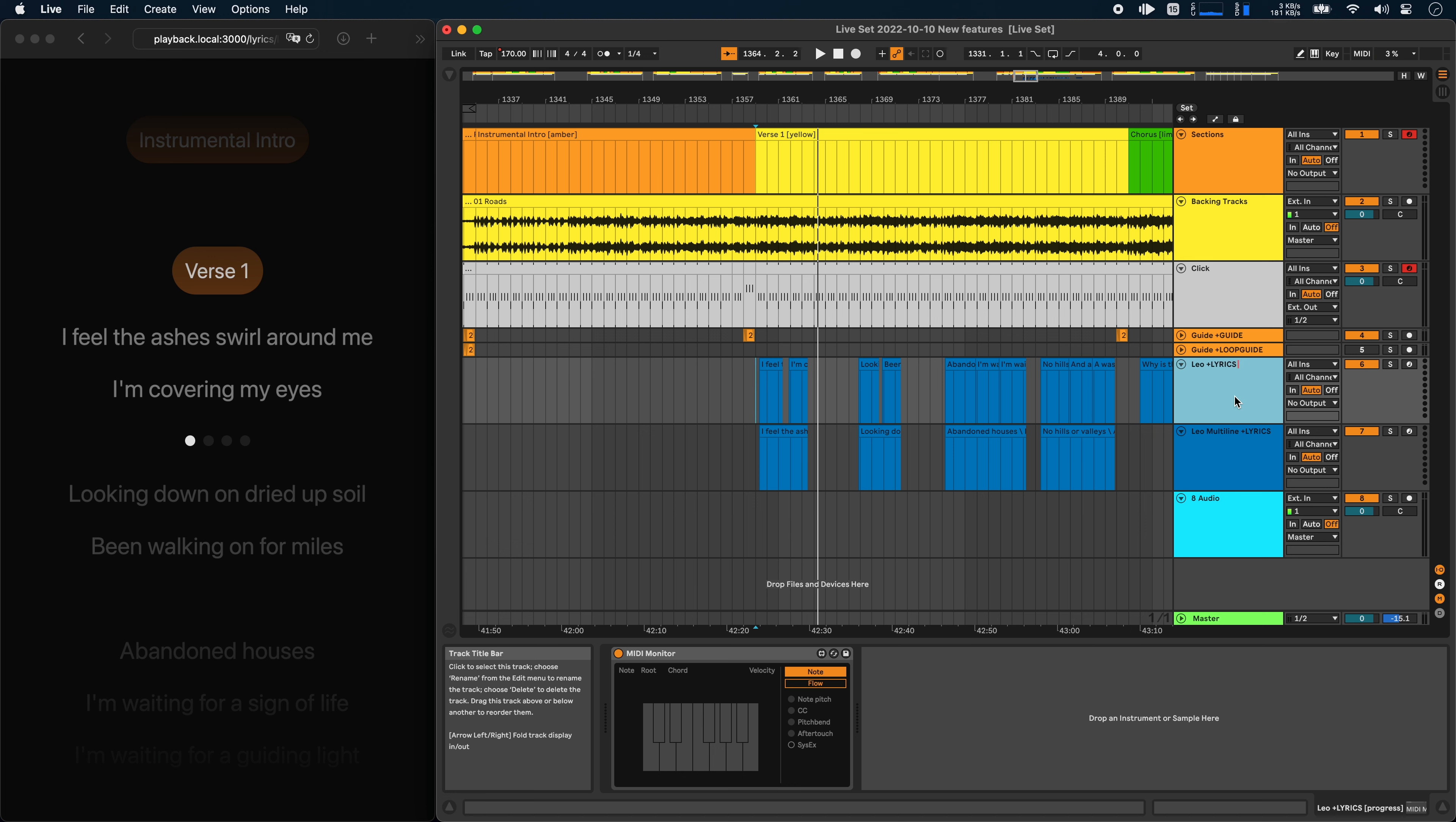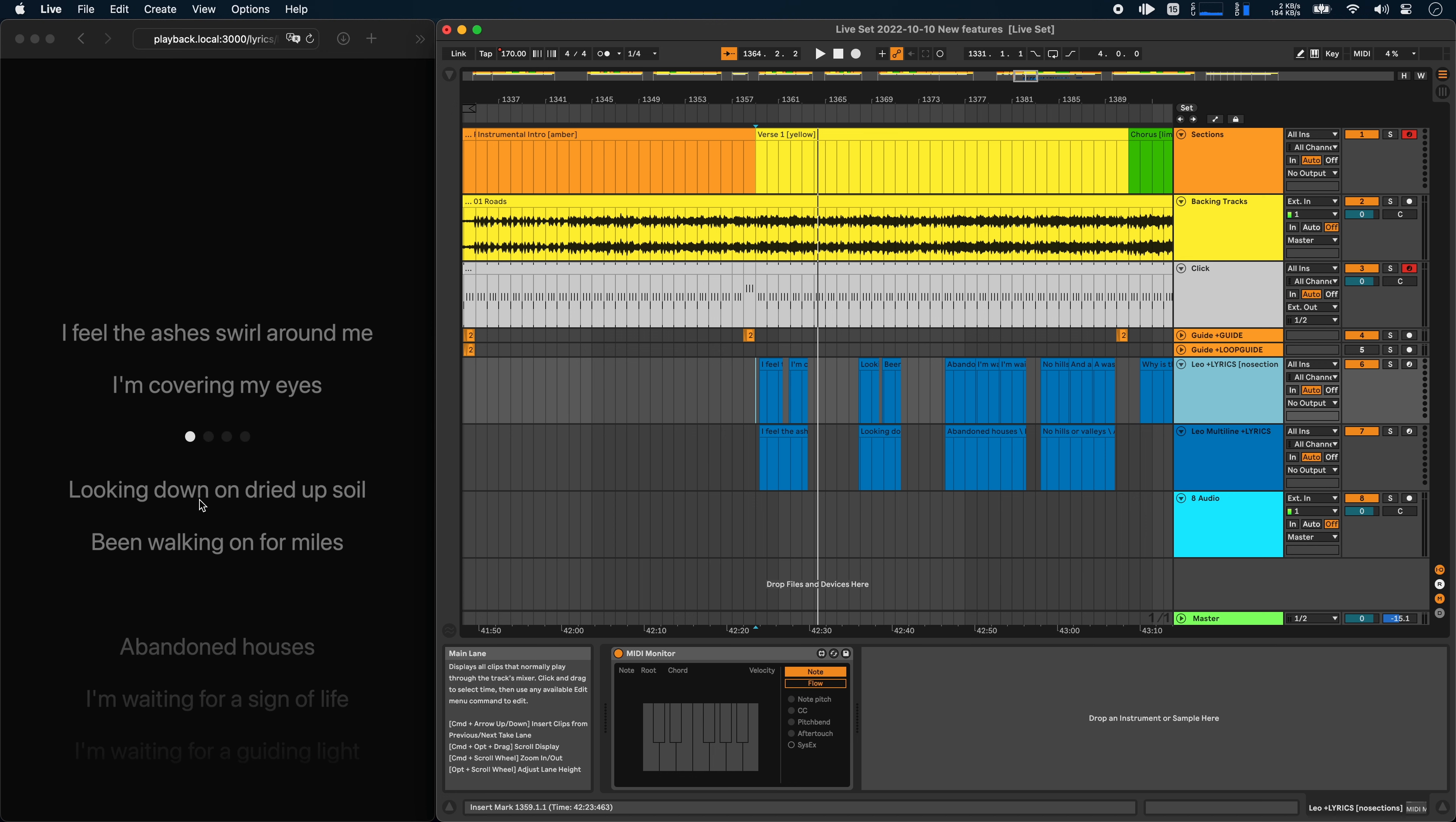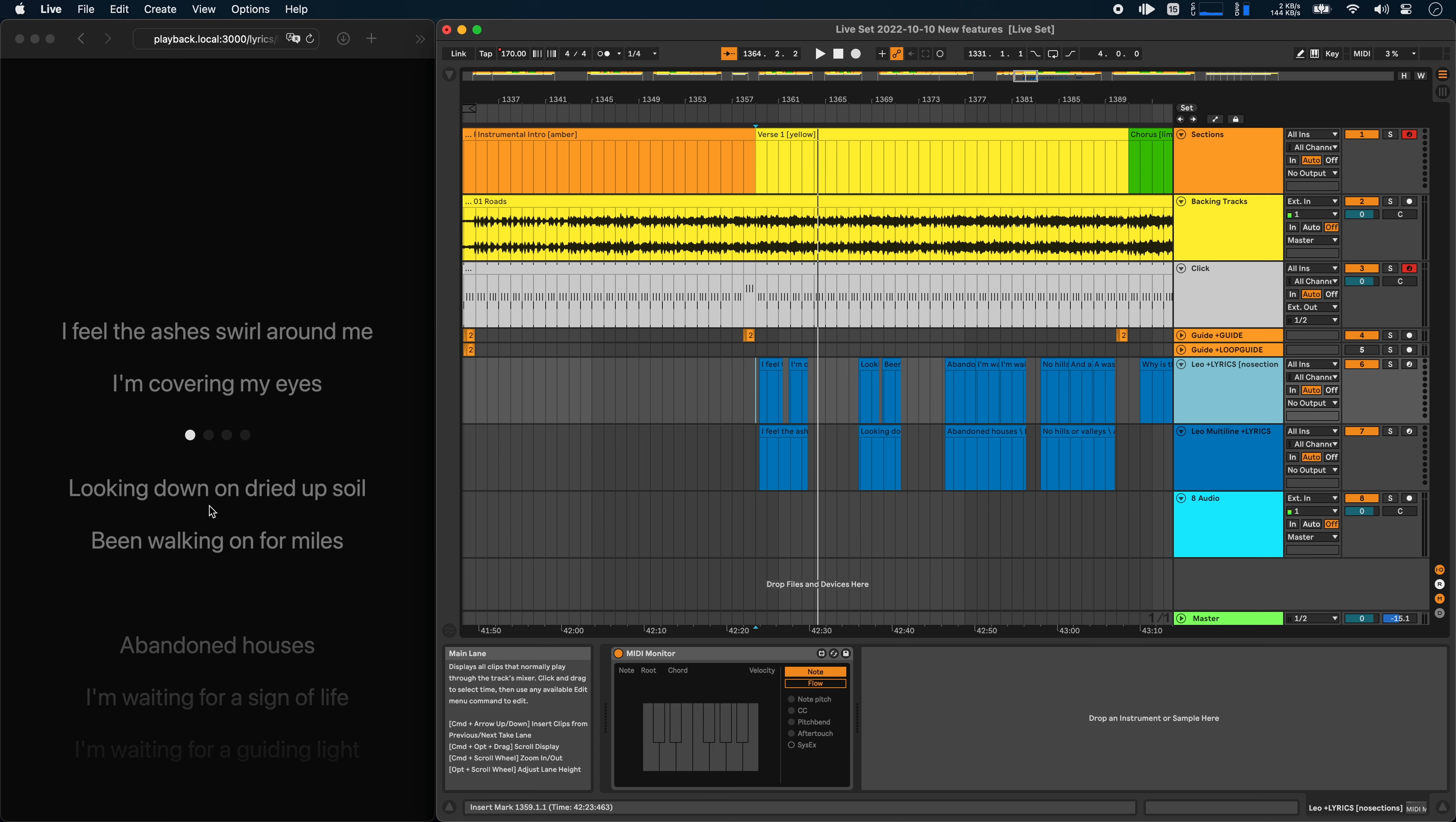The next option allows you to hide all of the section headers and the song headers. To do that, you just add no sections to the track name and that basically hides all of the headers. So now you only have the lyrics in here.